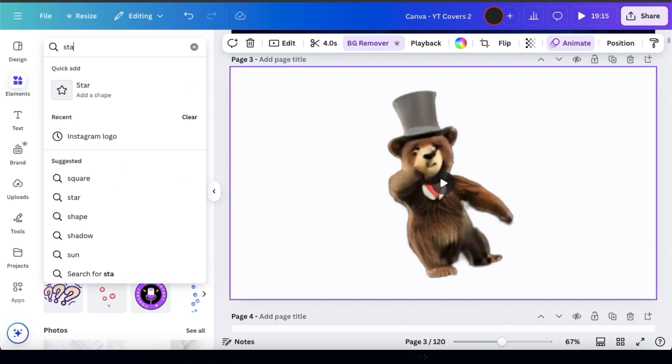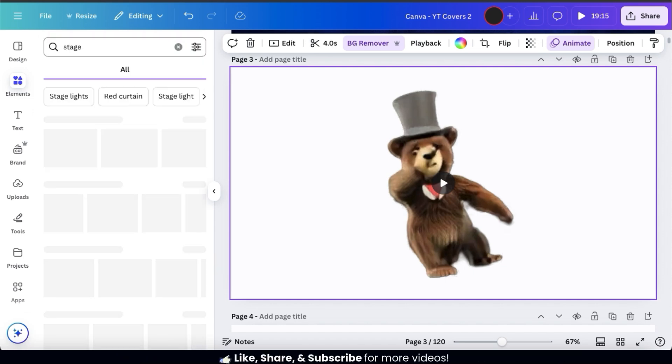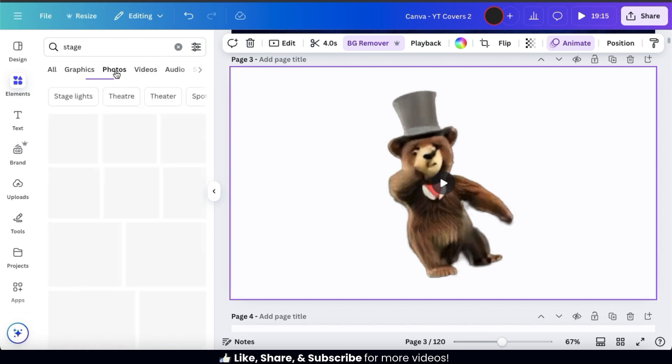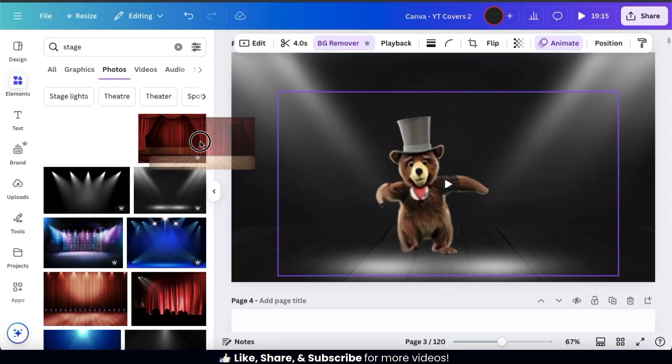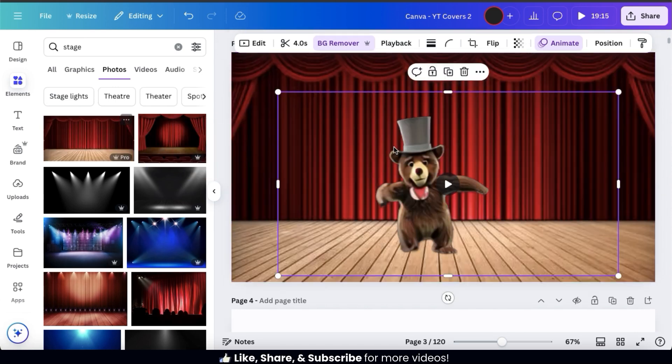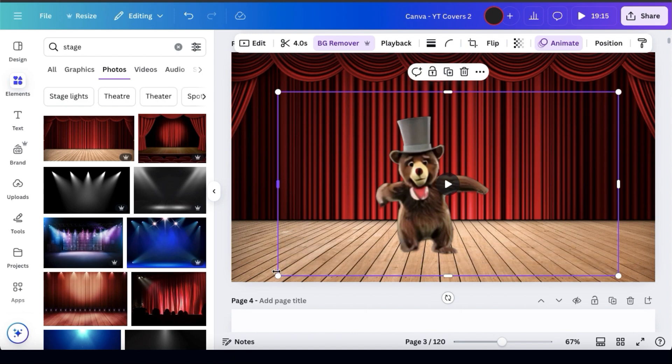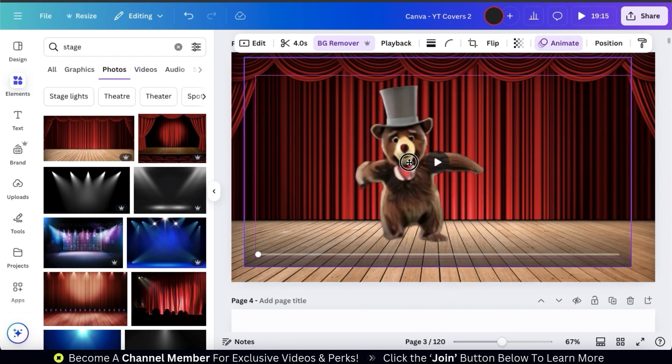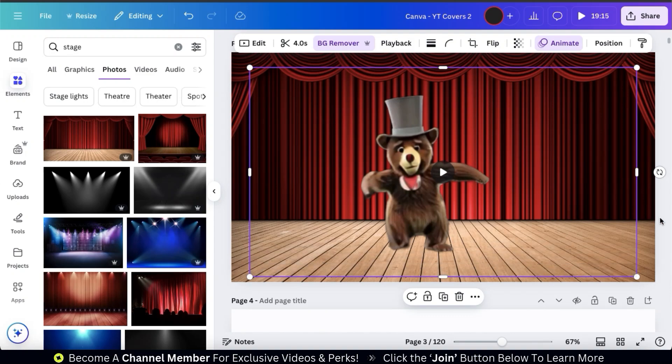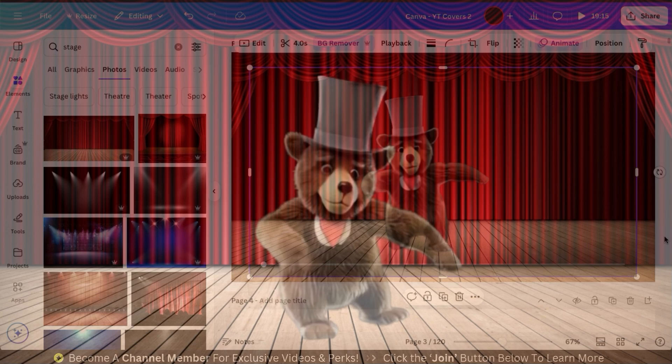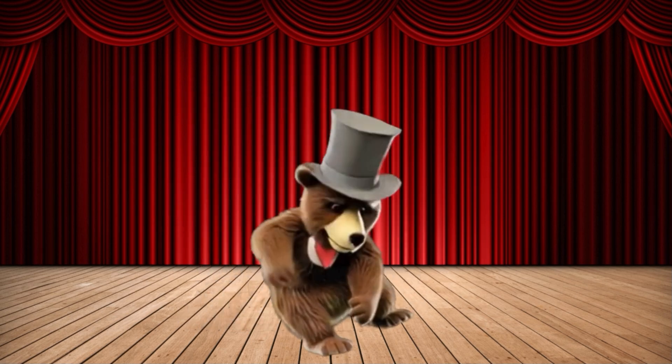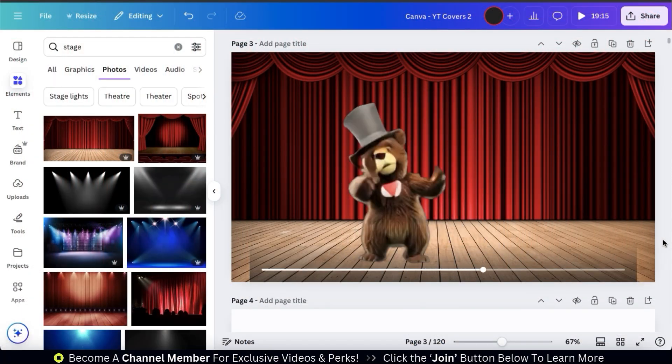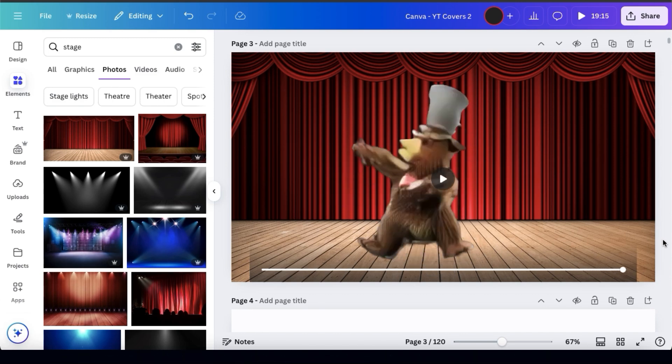From here, you can search the Canva library for an image or even a video to use for your background. For my background, I think I'm just going to search for a photo of a stage. I think this one here will work. So, let's add it to my template and move it behind my bear. There we go. I can even edit my bear by making him larger or moving him around on the template. There we go. So, let's see how he looks now when dancing on his new stage. Not bad. I think this makes for a much better video. This is just a quick example of what you can do with the AI video generator and the Canva editing tools.